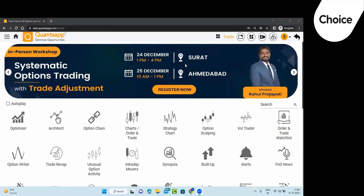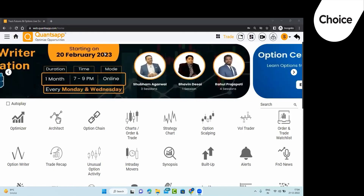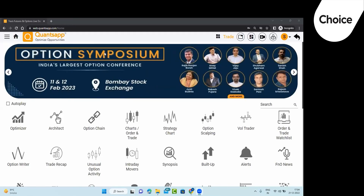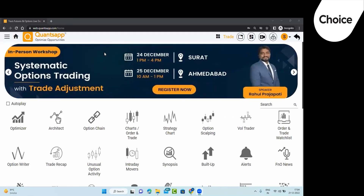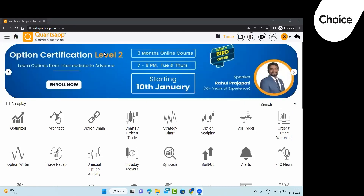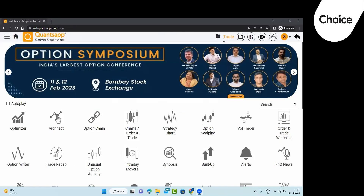Hi everybody, I'm Rishikesh from Choice Connect. We are back again with another webinar on Quants App. This time we'll help you understand about option selling with an edge. Today's webinar will give you an extra trading skill so you can guide your clients and increase your earnings. We have Mr. Shubhankar, a partner with five years of market knowledge and a good understanding of equity, futures and options.